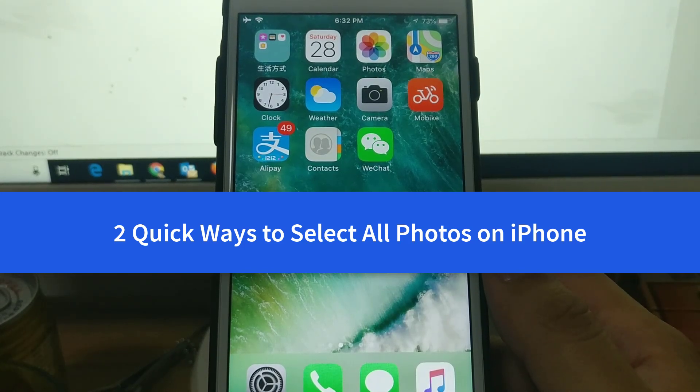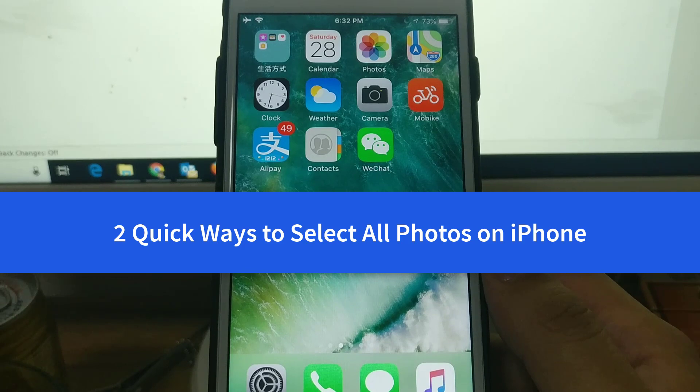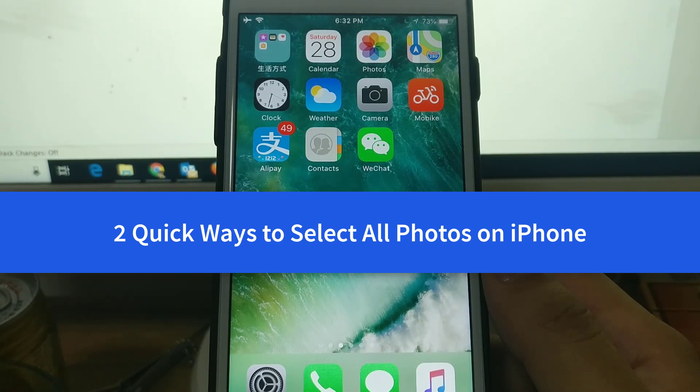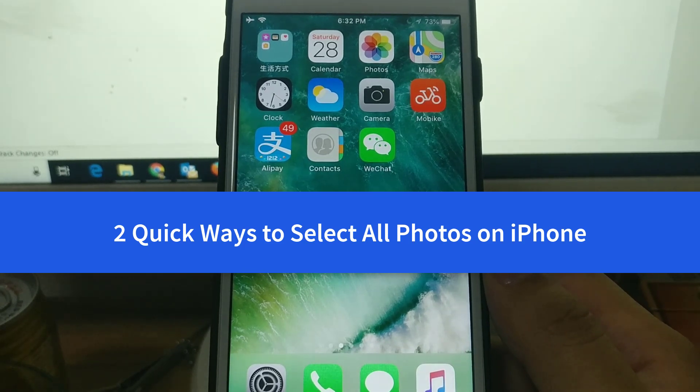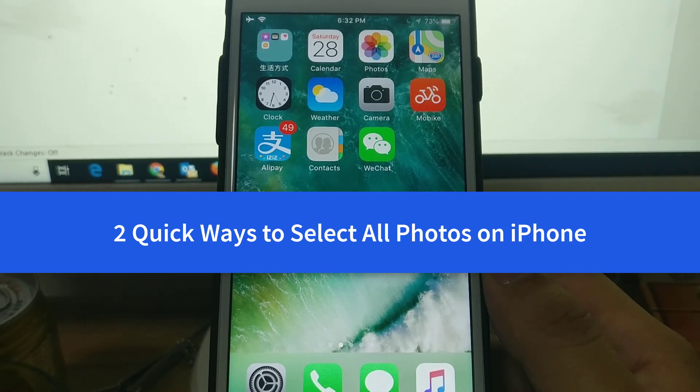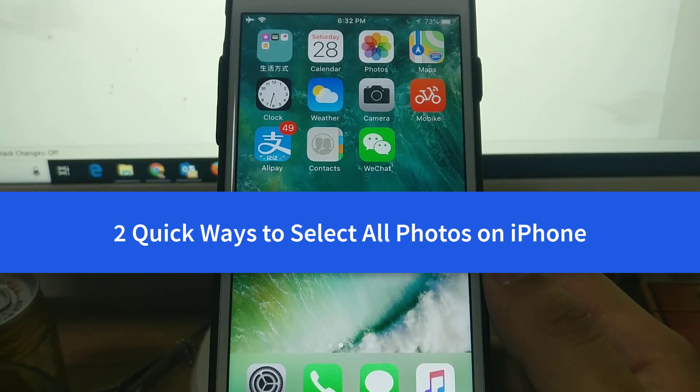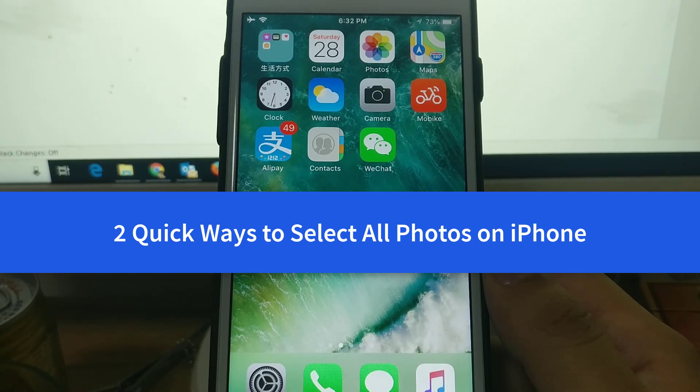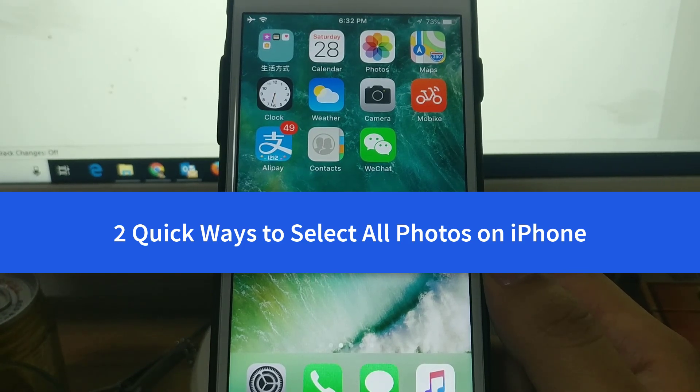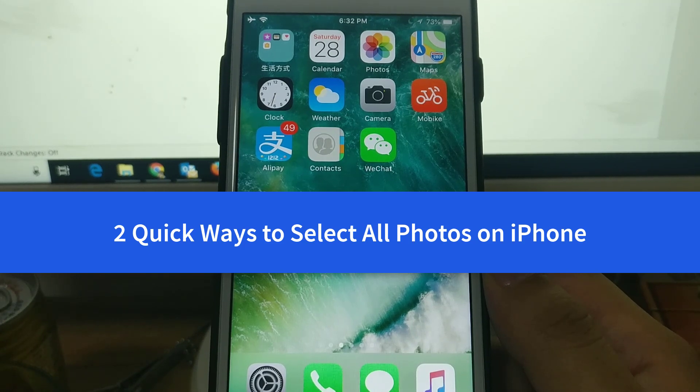Hello guys, this is Cody. In this video I'm gonna show you two quick ways to select all photos on your iPhone, no matter if you want to delete all photos, share them, or upload them all to a cloud drive. This video is going to help you.